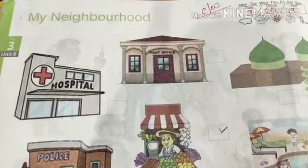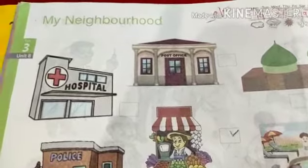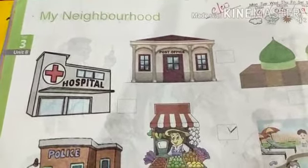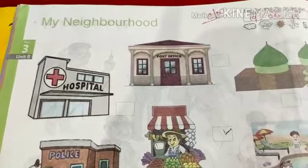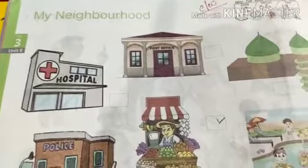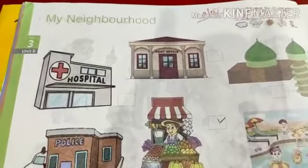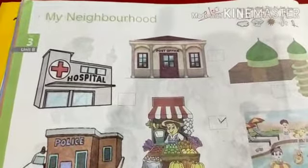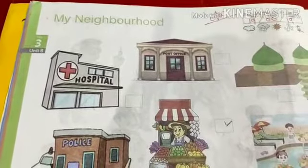We discussed the community helpers who help us in our day-to-day life to perform important tasks. Here in neighborhood, we will learn about the places where community helpers work. My neighborhood means the important places around our locality, nearby our houses. It may be a school, a hospital, a post office, or a police station — whatever is in our neighborhood nearby our houses.